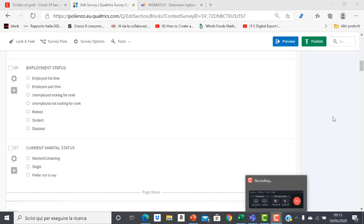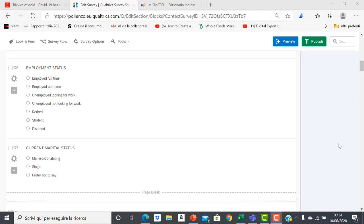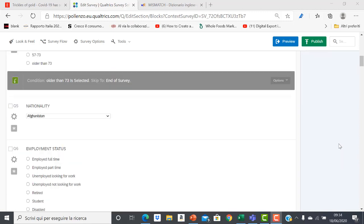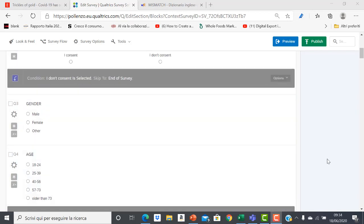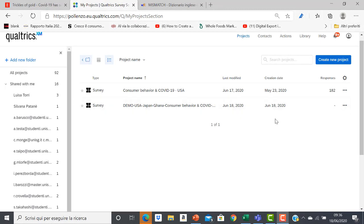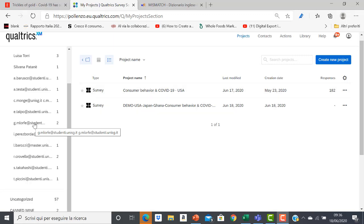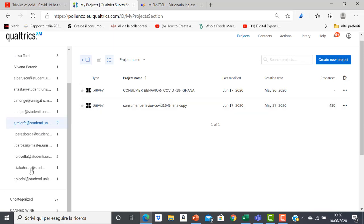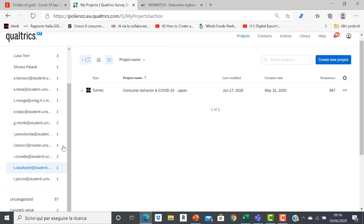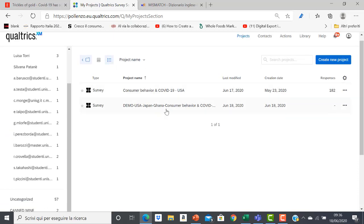In many cases you might not be aware of the mismatch, but if you see data after the merging you realize that something went wrong. For instance, here I have to merge data from questionnaires submitted in the USA, in Ghana, and in Japan. I created a new questionnaire — a copy — with the empty format of the three questionnaires to be merged.